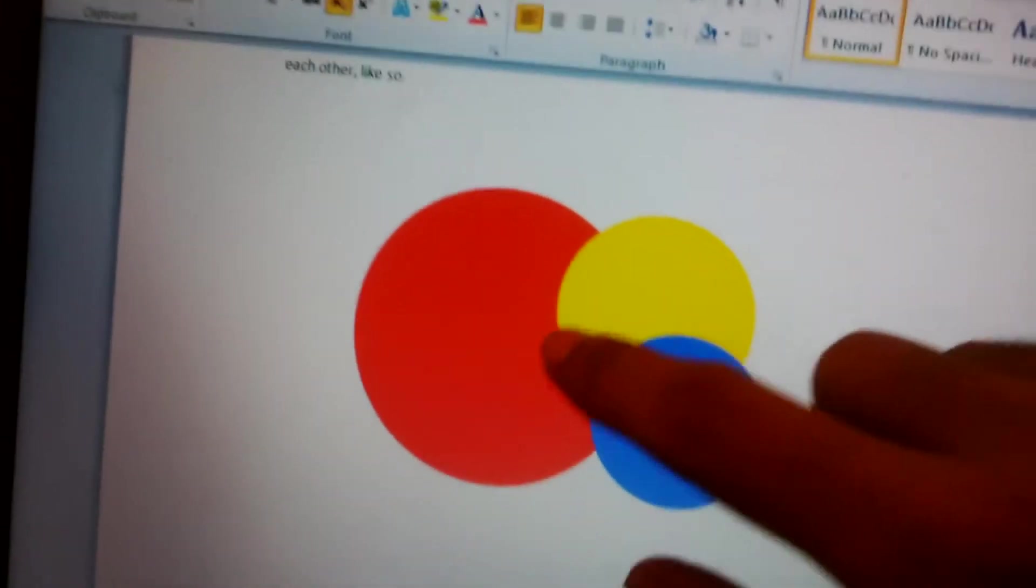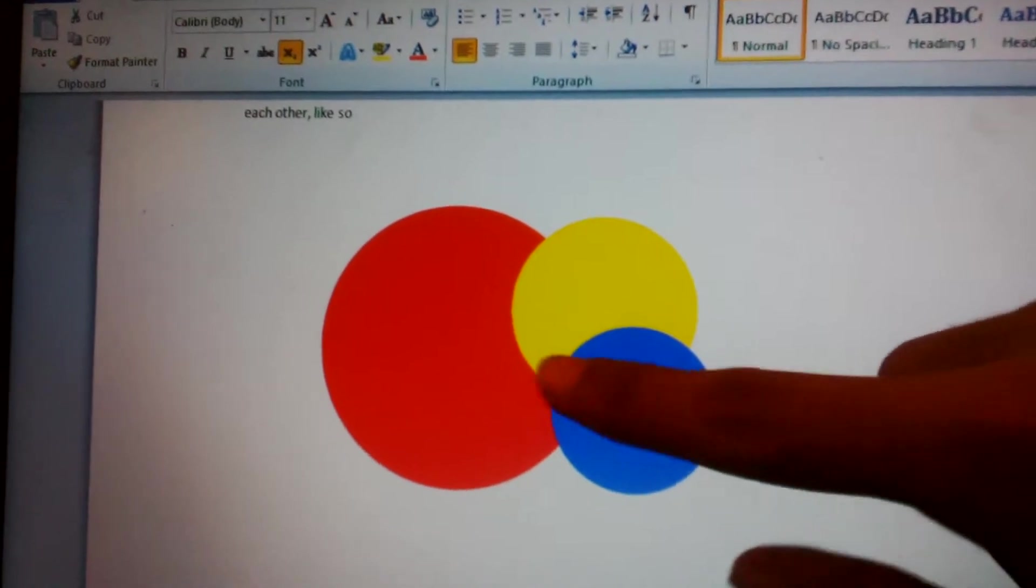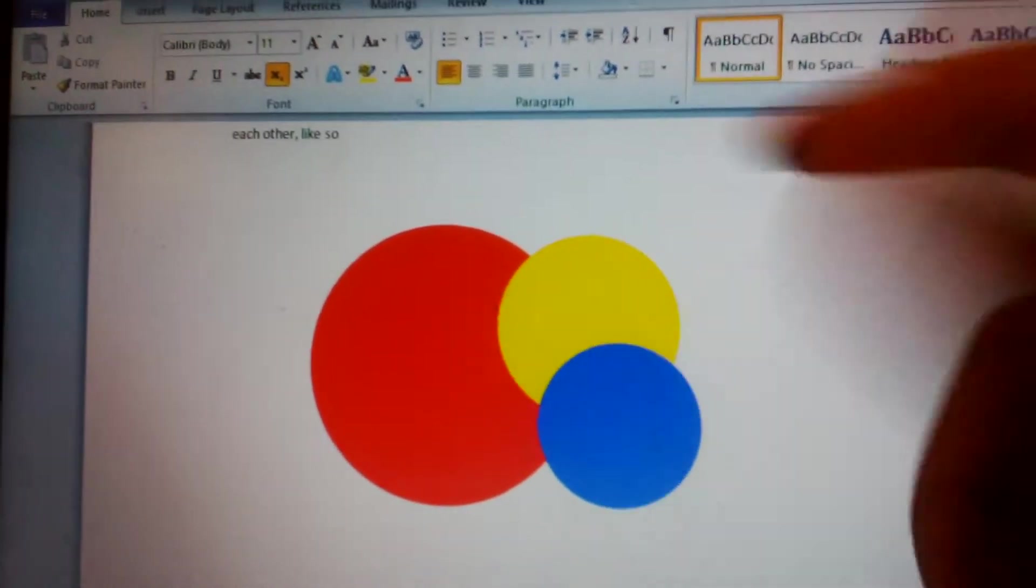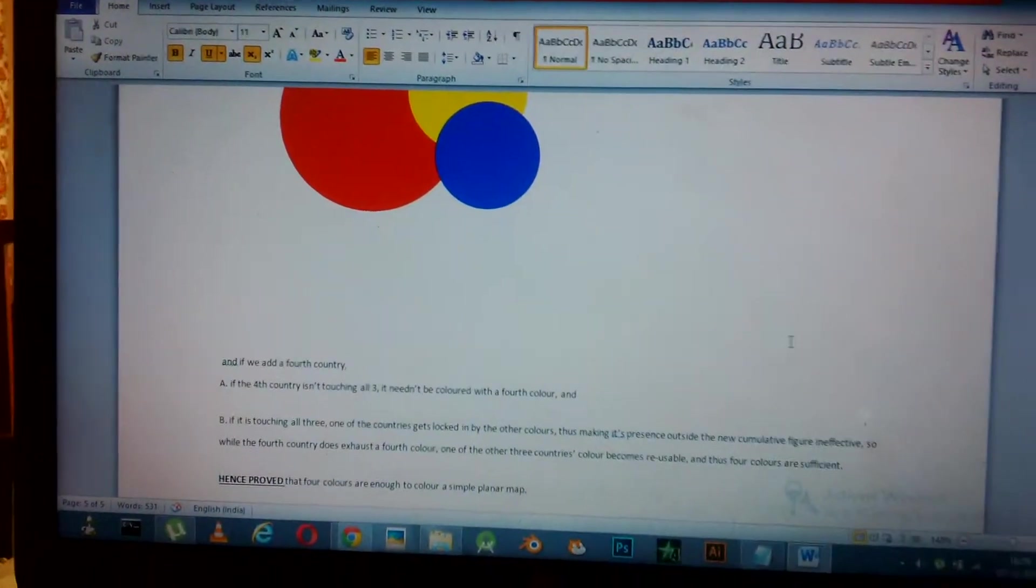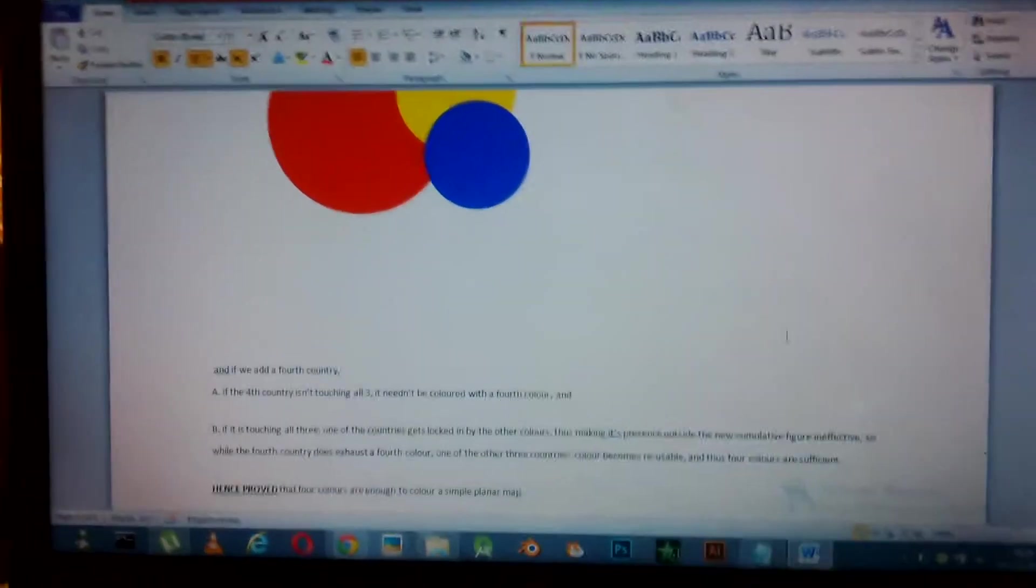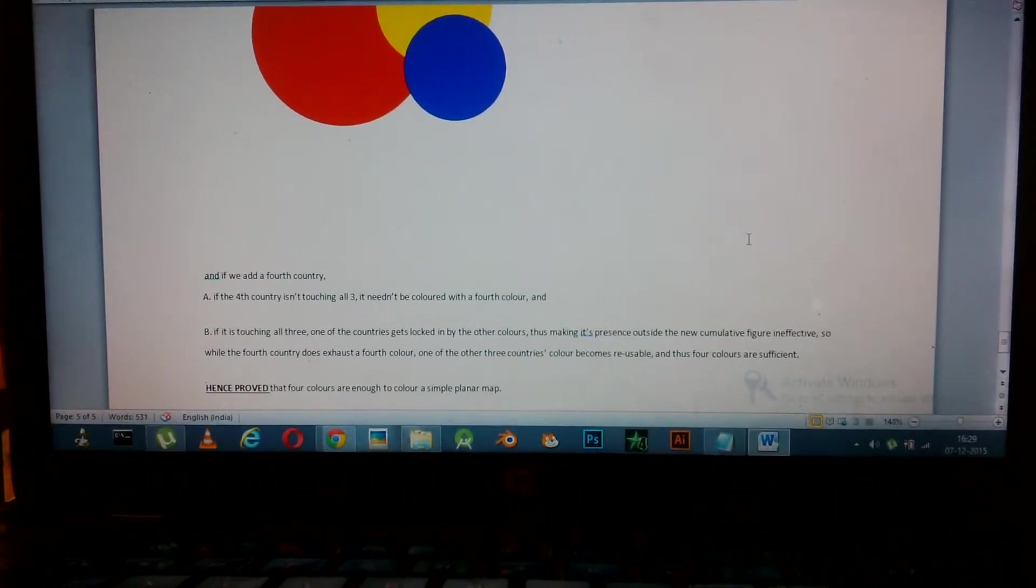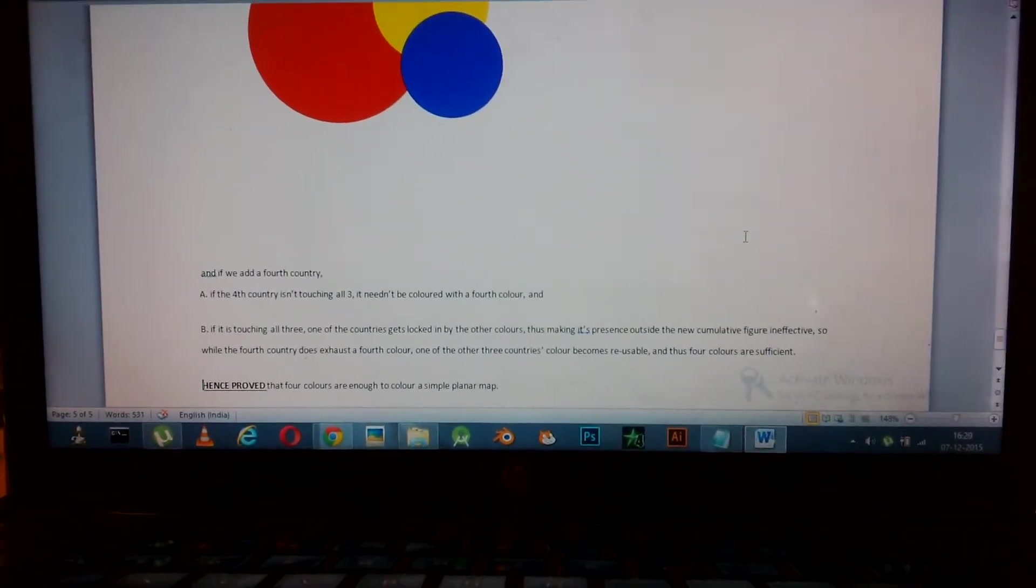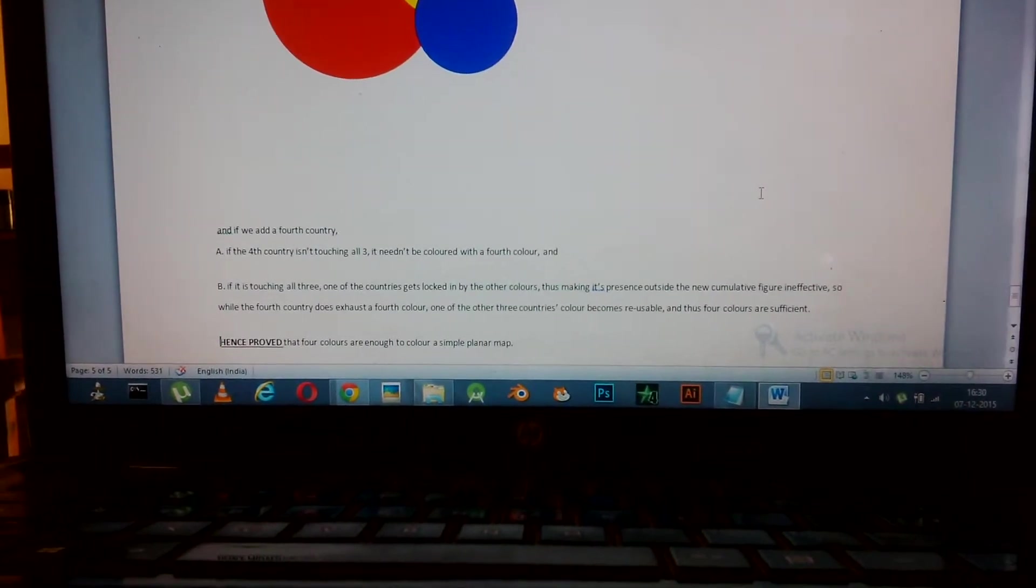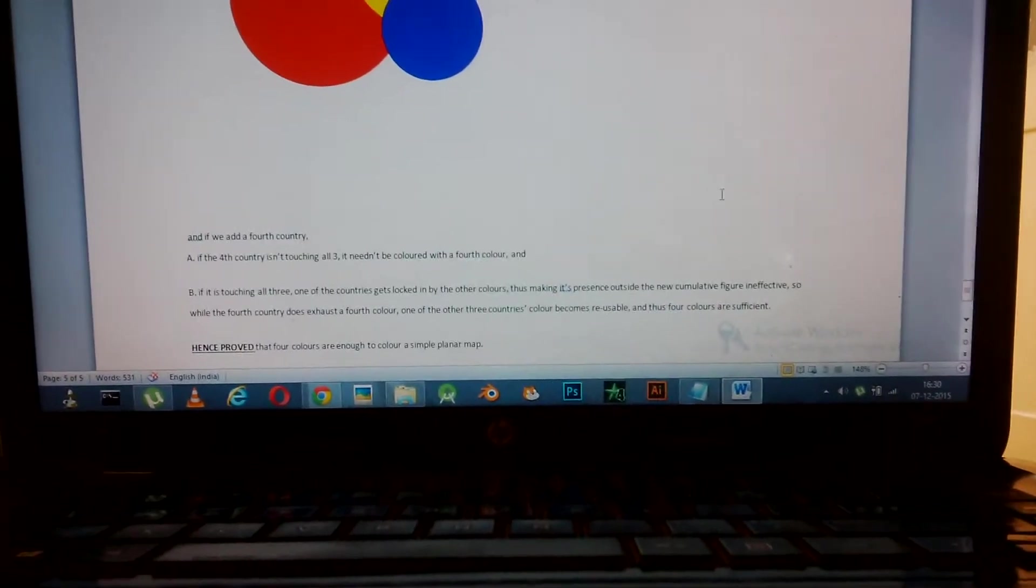If there was the green over here, it wouldn't have mattered. It's these three that sort of count. If we add a fourth country, if the fourth country isn't touching all three, it needs to be colored with a fourth color. If it is touching all three, one of the countries gets locked in, making its presence outside the new cumulative figure ineffective.